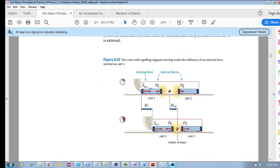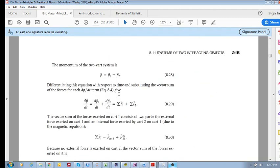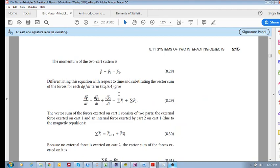Now let's analyze this quantitatively. The momentum of the system is the momentum of cart one plus the momentum of cart two. If we differentiate this with respect to time, dp/dt equals the rate of change of momentum of cart one plus cart two, which equals the sum of the forces acting on each cart.